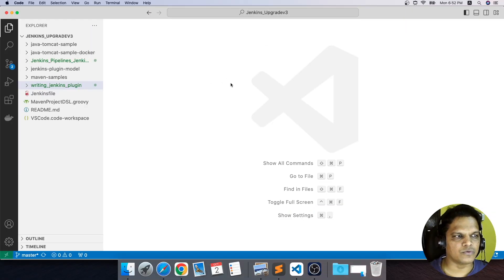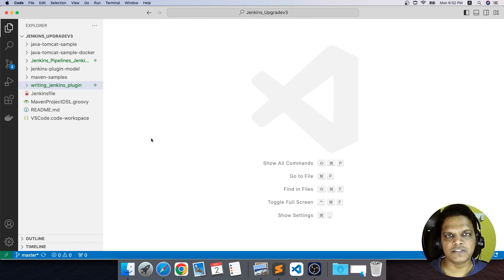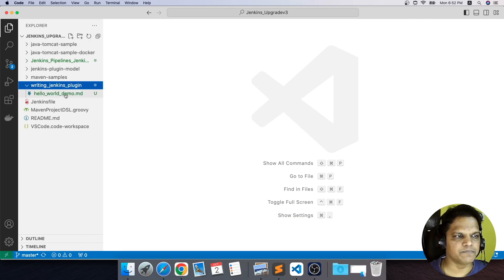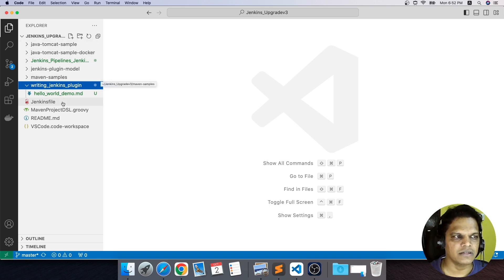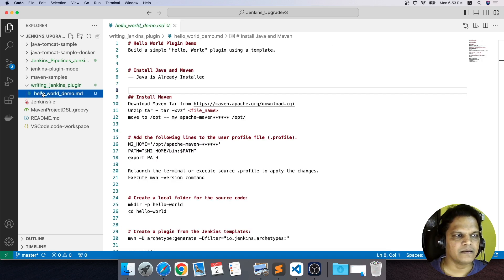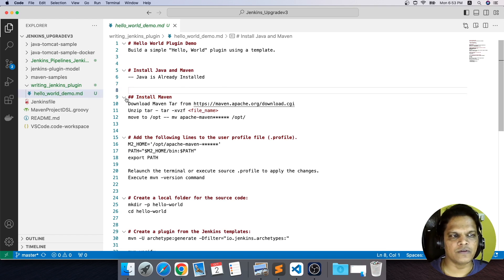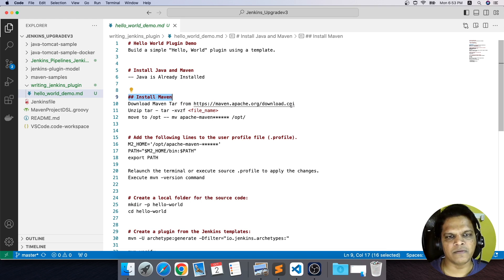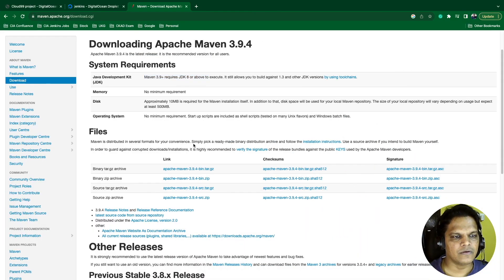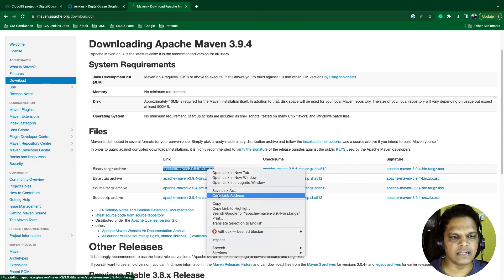If you go to Visual Studio Code and open the 'Jenkins upgrade v3' repository, which I have shared in section one of this course, you will get the folder called 'writing Jenkins plugin'. I will also mention the repository link in the resource section of this lecture. Within this folder, you are getting a readme.md file called 'hello world demo'. Here you will see the steps to install Maven. First, we need to download Maven from the official site.